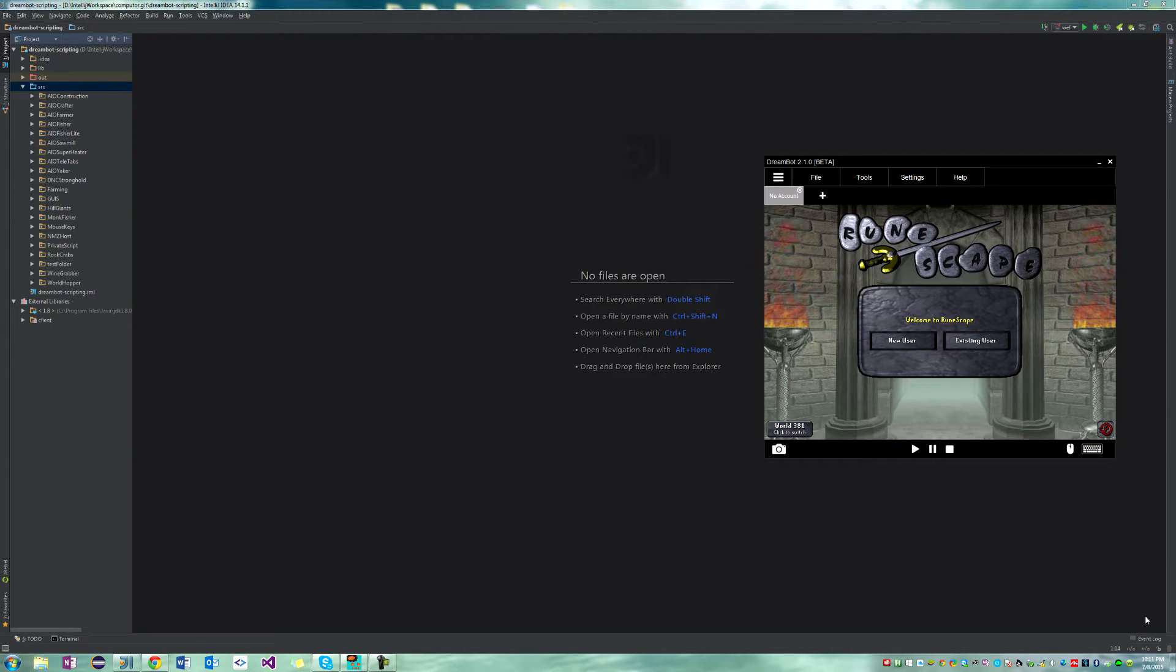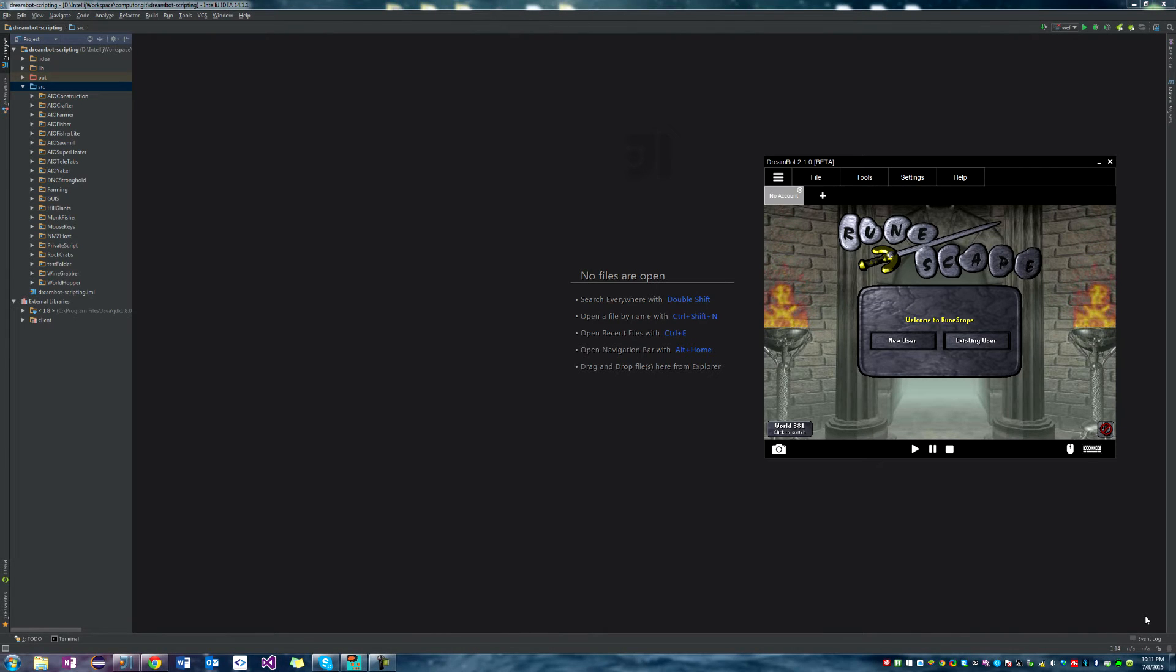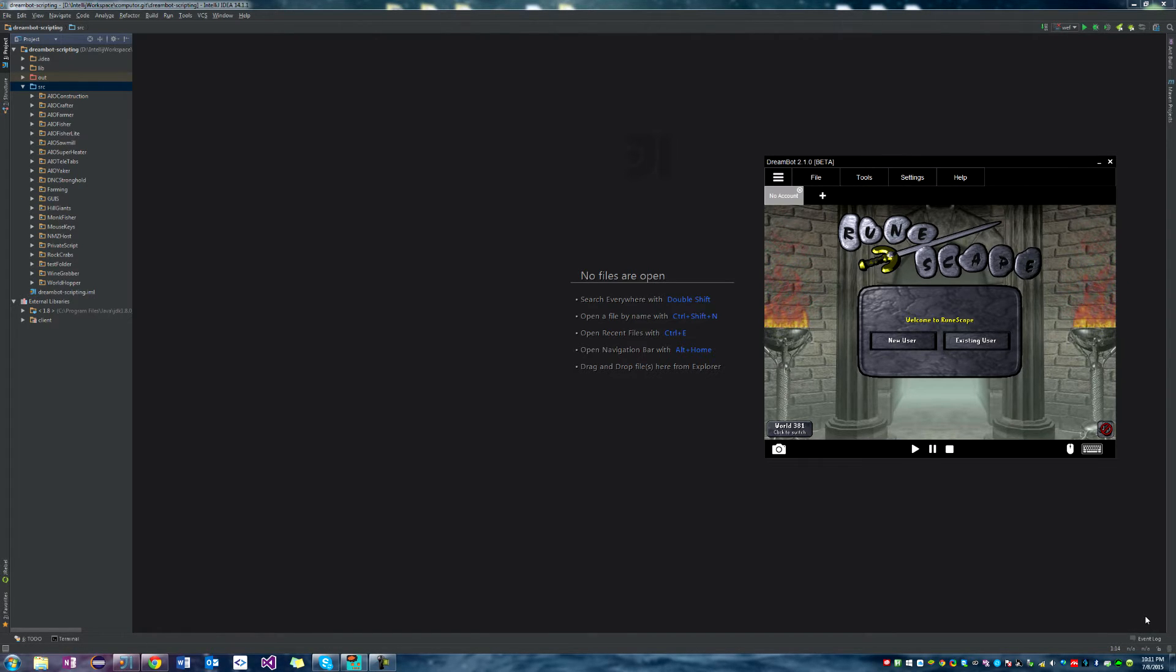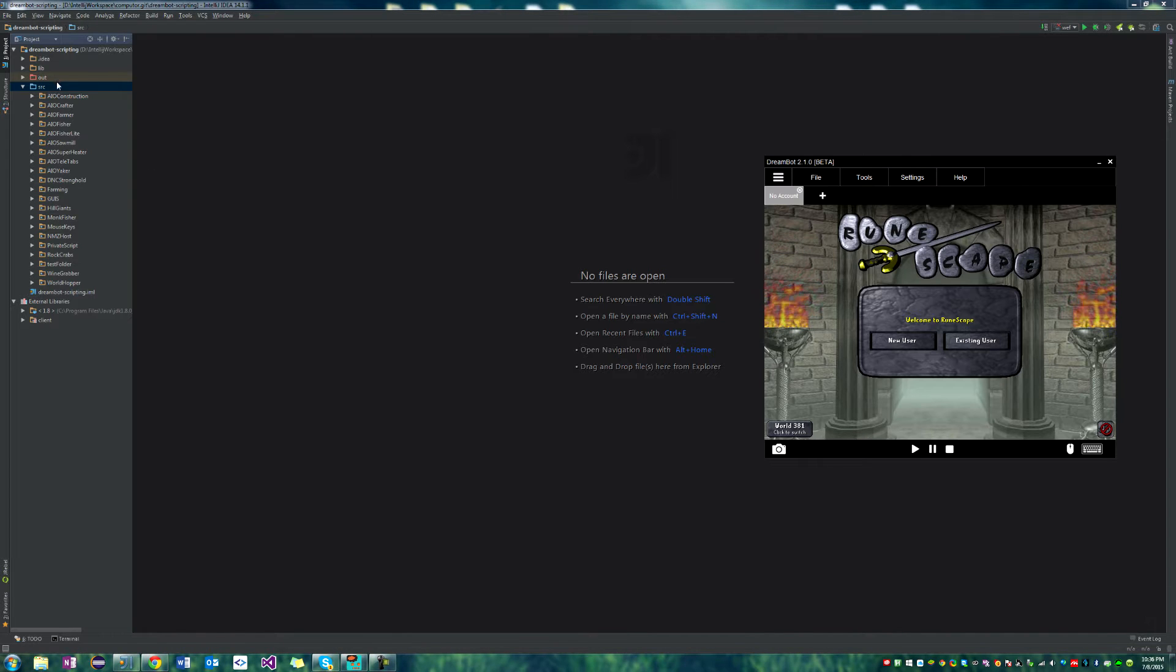Today, we're going to be covering the basics of scripting on DreamBot. I'll be using the IntelliJ IDE today, but I won't be showing you how to set it up. You can use any IDE you want for the project, it just might take you longer than me to compile your projects. So let's get started.